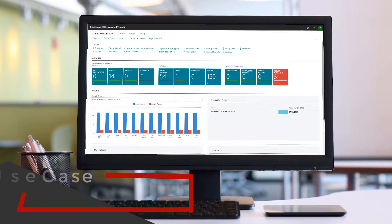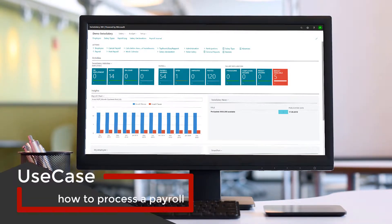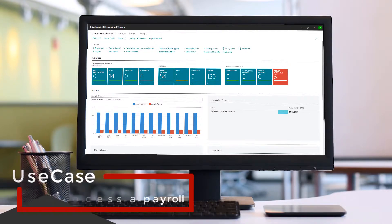In this video I would like to show you how to process a payroll. This is a follow-up video to the reporting video.